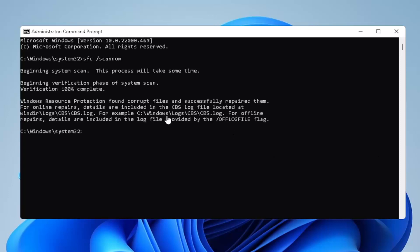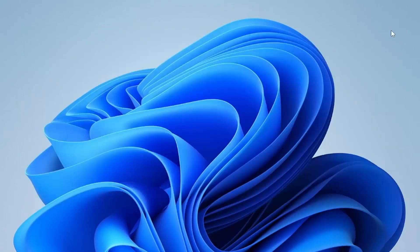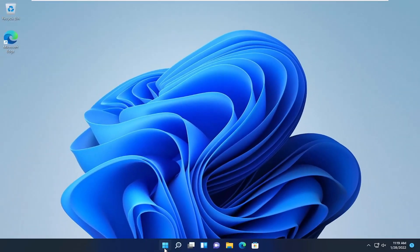You can see it found corrupted files and successfully repaired them. Go ahead and close out of here and restart your computer.